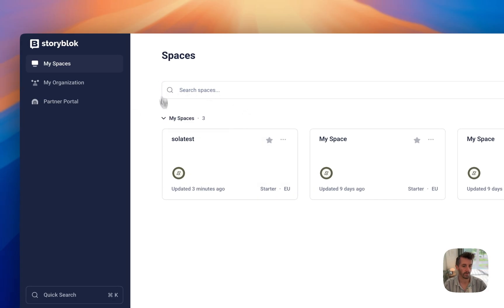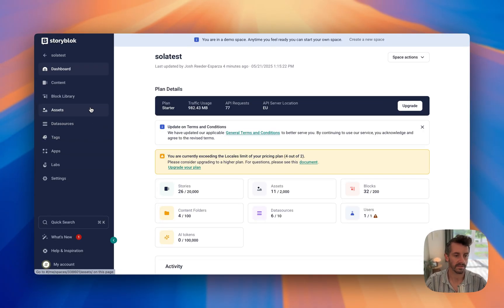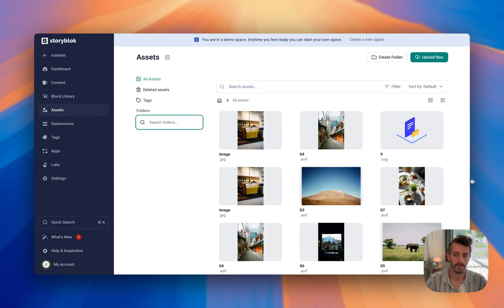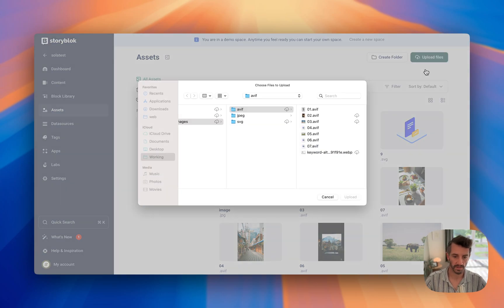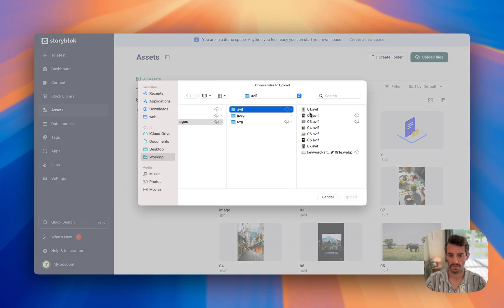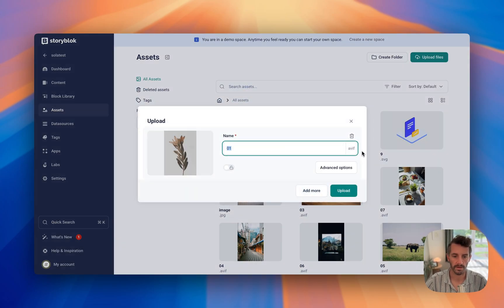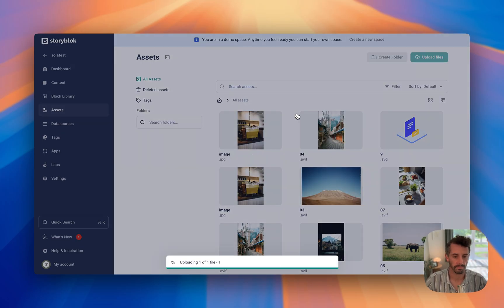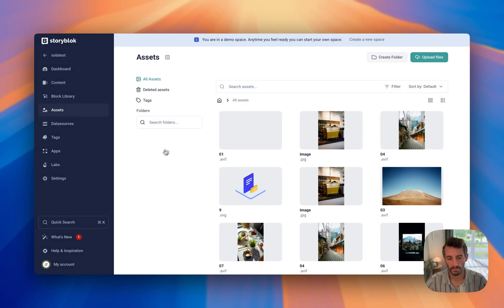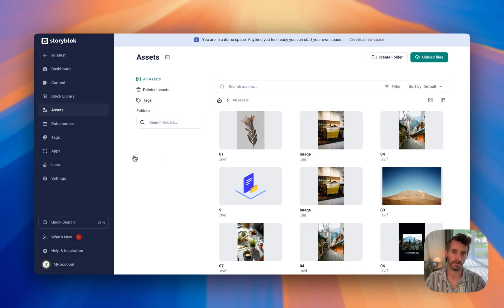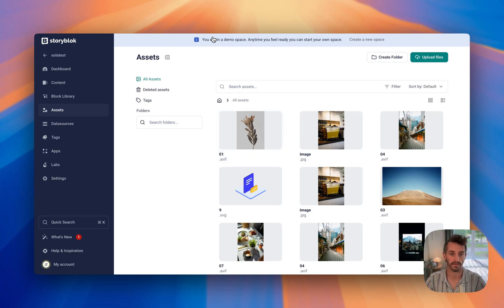We will go back to Storyblock. I'm going to go into my space and go to Assets. I've got a folder locally with a bunch of different test images. Let's do an AVIF — a more modern file format. Click Upload. Now that will go, send it off to alt text.ai.